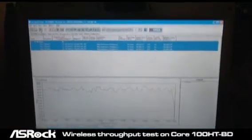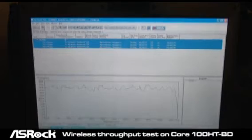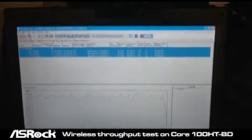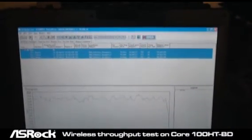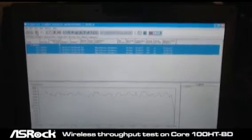Here we're in the Chariot wireless throughput test program, and we're in the test setup menu. You can find that endpoint 1 and endpoint 2 are here. Endpoint 1 is the Core 100HT BD, and endpoint 2 is the access point. So we're going to start testing with the TX throughput.